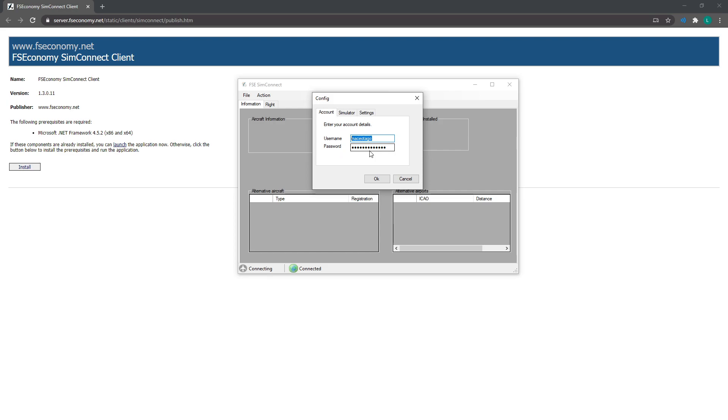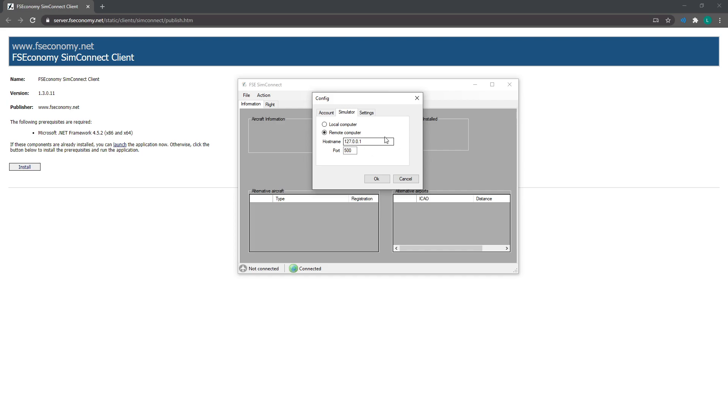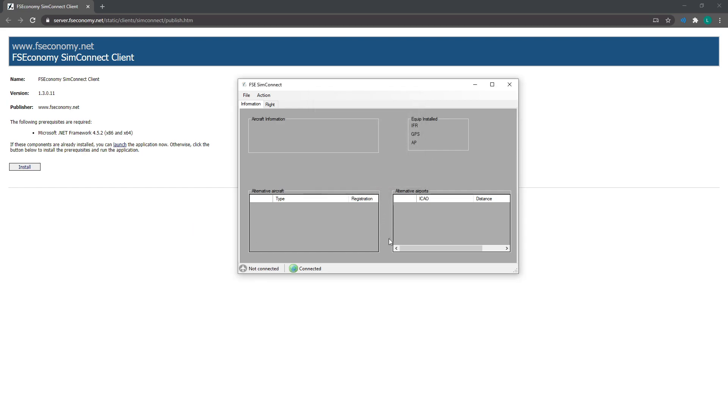And then what you need to do is go to the simulator tab and it should already be 127.0.0.1. But if not, put that in there and put in port 500 and go OK.